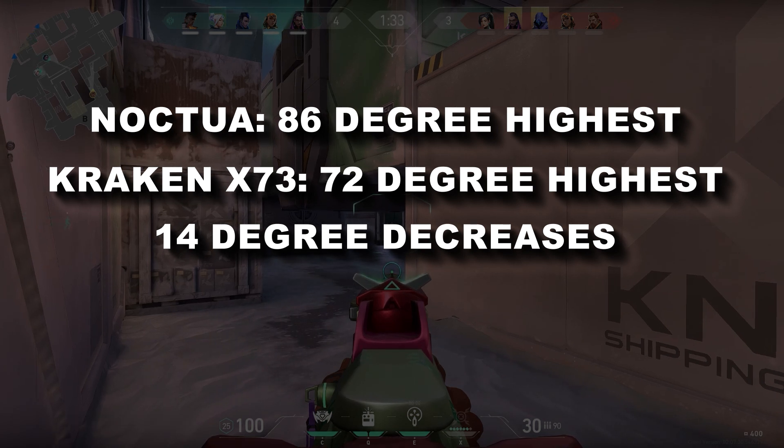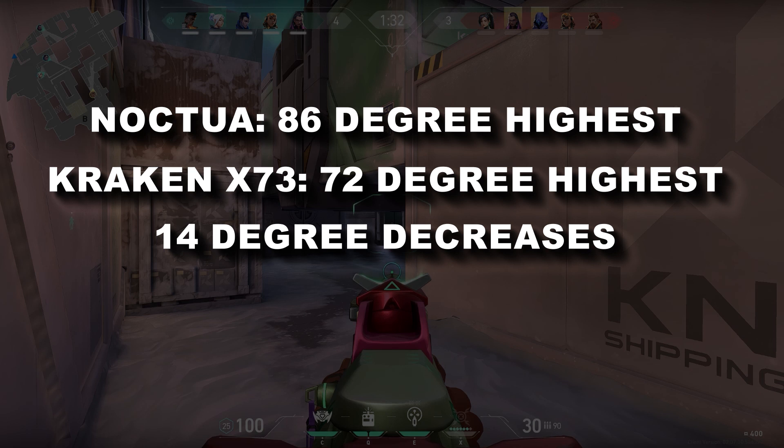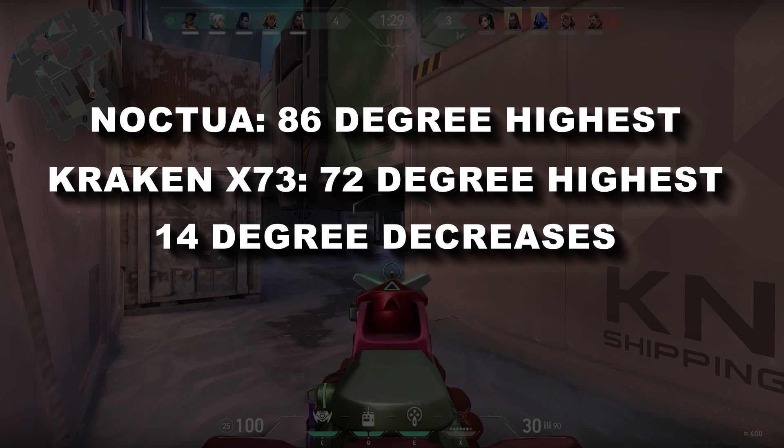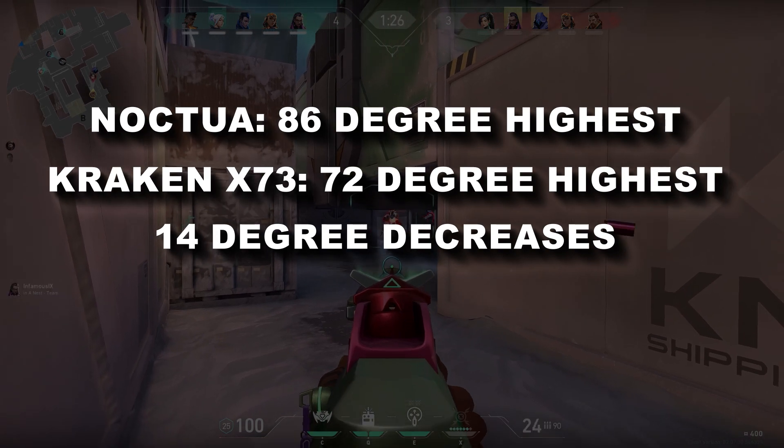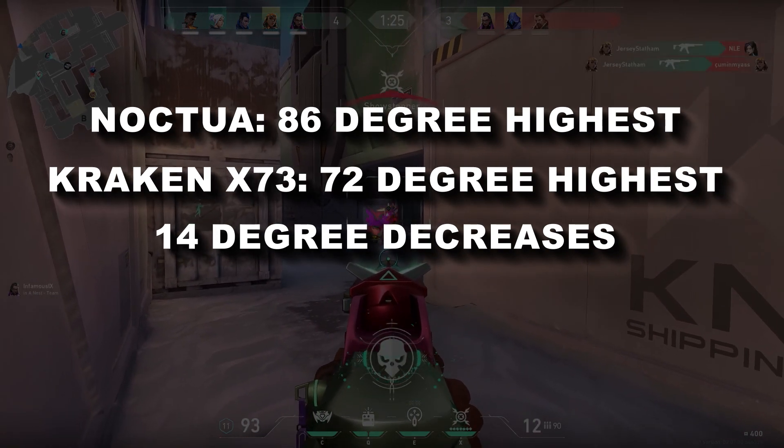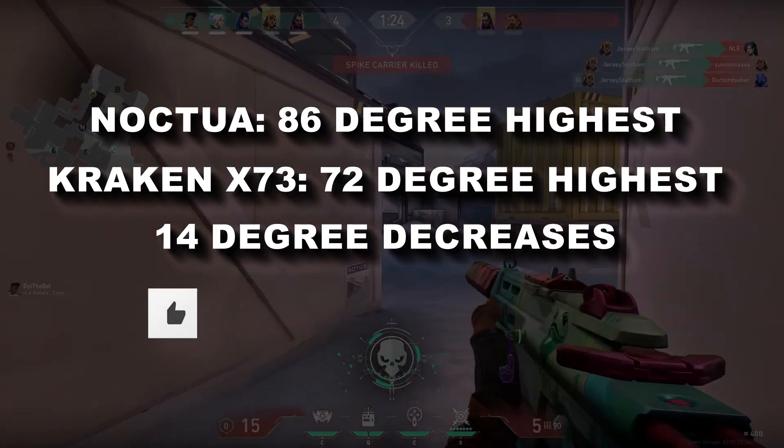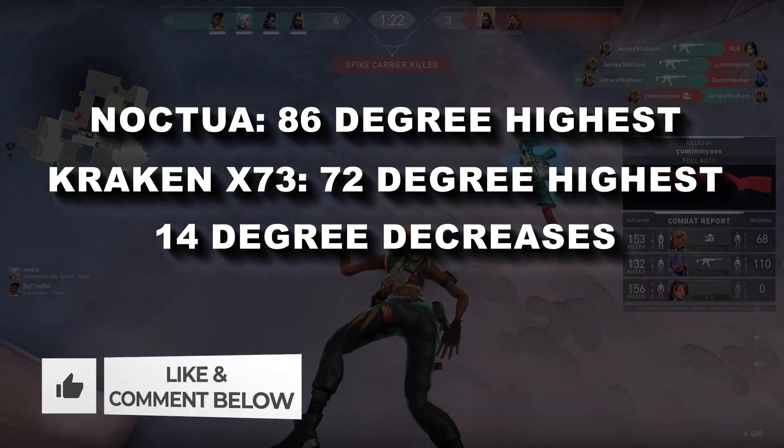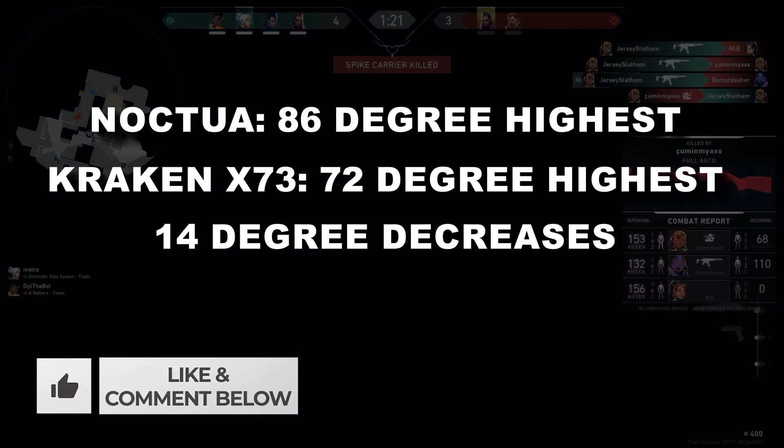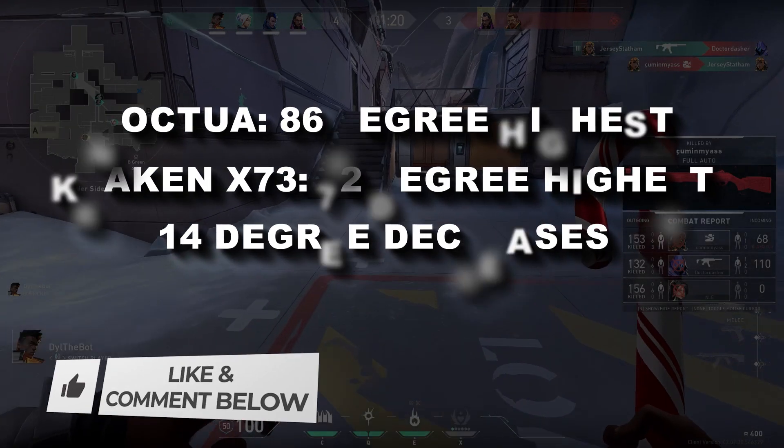I would recommend everyone who is trying to get a new cooler for your i7 12th generation unlocked version - please select this cooler, Kraken X73. This is a beast.